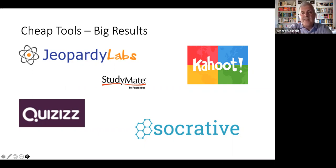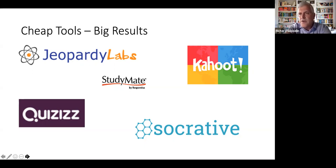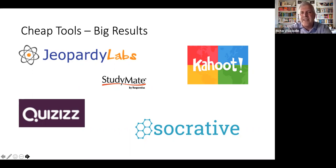There's Jeopardy Labs — professors can get a subscription for $20 for life, and students never have to pay. The other product is Kahoot, which many of you may be aware of. It's very popular in K through 12 but has made quite a bit of inroads in colleges and universities as well. There are a couple of other favorite tools I like to use both synchronously and asynchronously: one called Quizzes, another known as Socrative, and then the last one known as StudyMate. The two I will probably be spending more time on will be Jeopardy Labs and StudyMate.